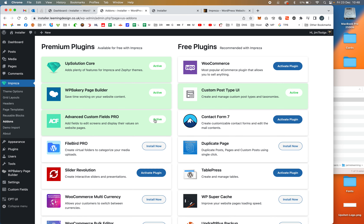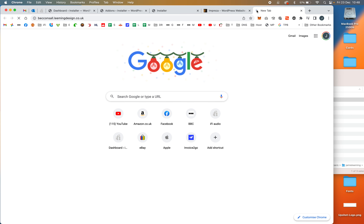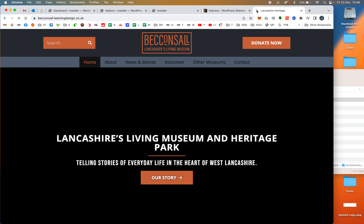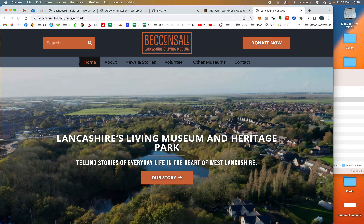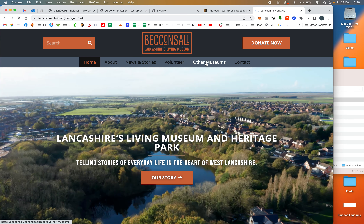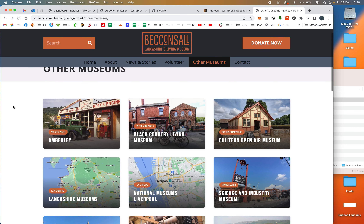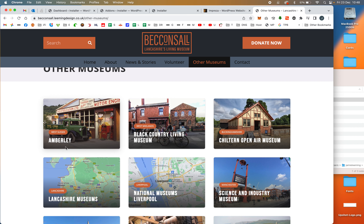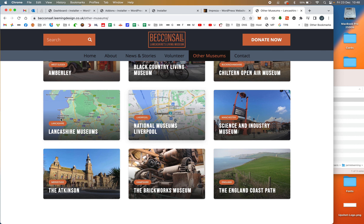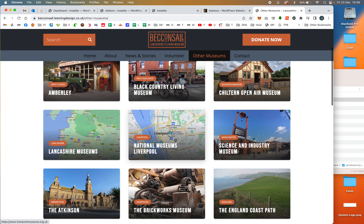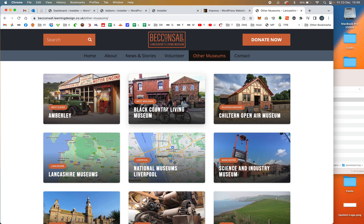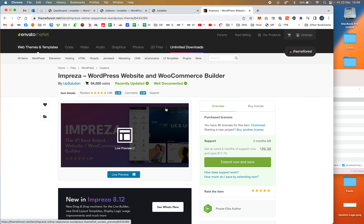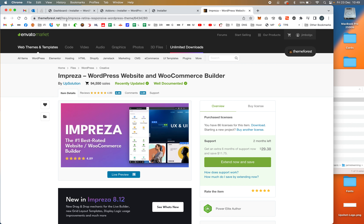The example I'm going to show you is for a museum website I'm working on for a client. They wanted a page where they can link to other museums, showing a location and a link. As you can see, all the museums have a common structure — a location, a title, an image, and a link. If you click on one of them, it takes you off to that museum's website.